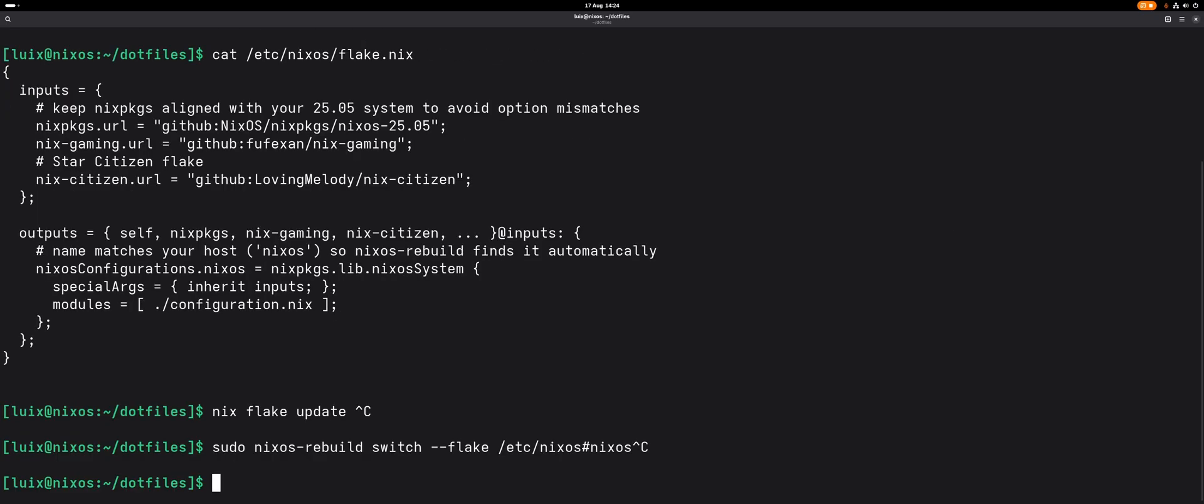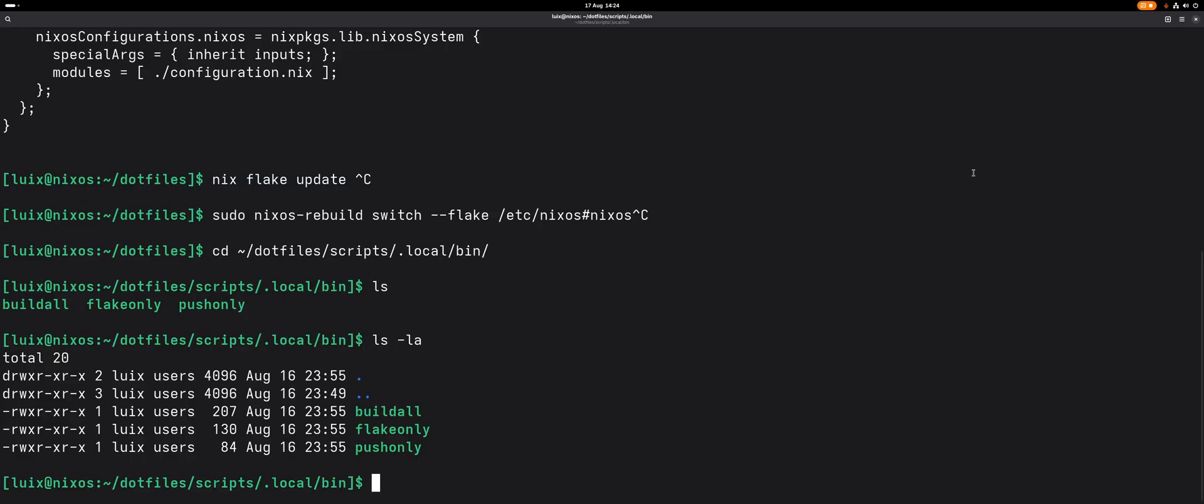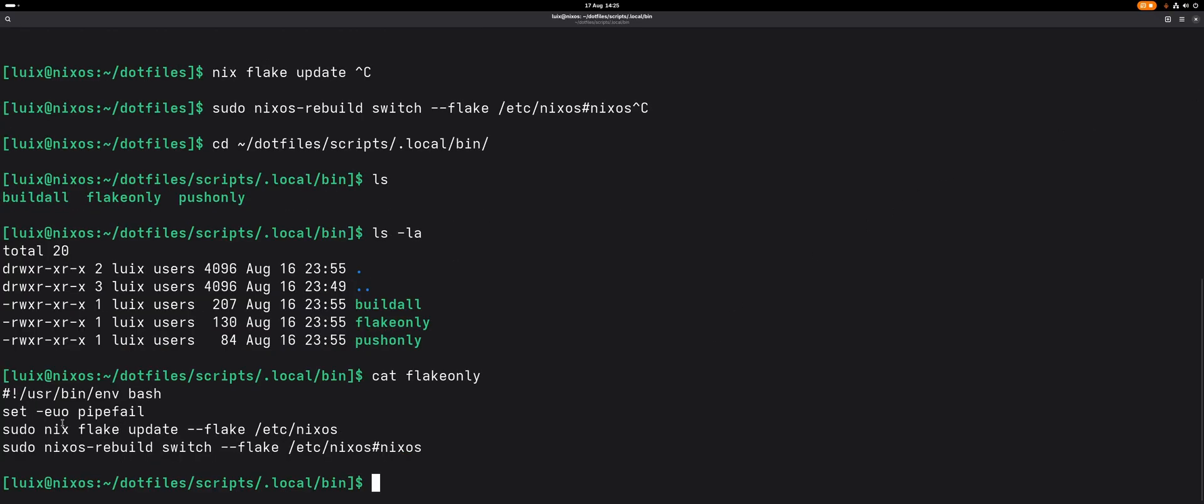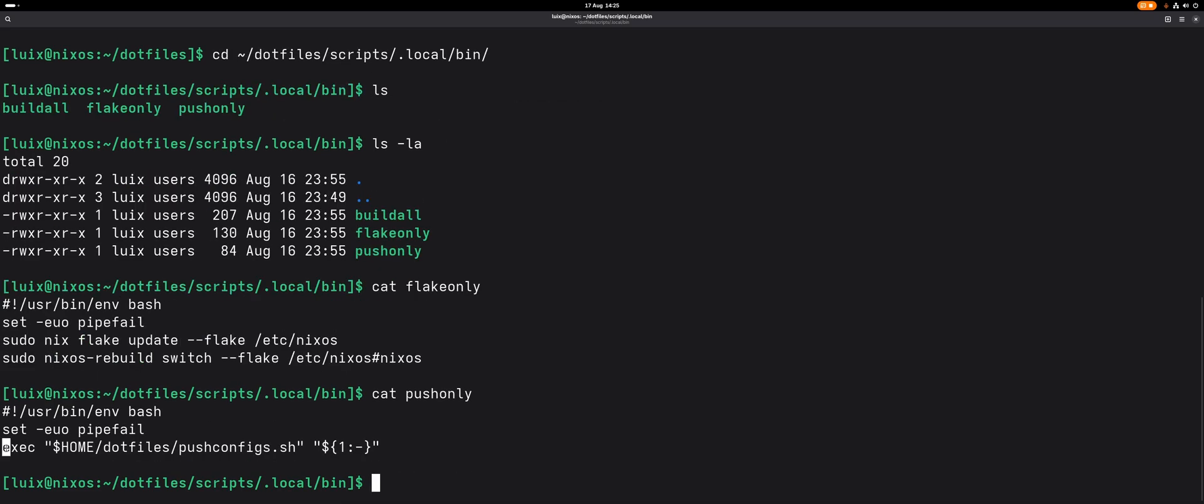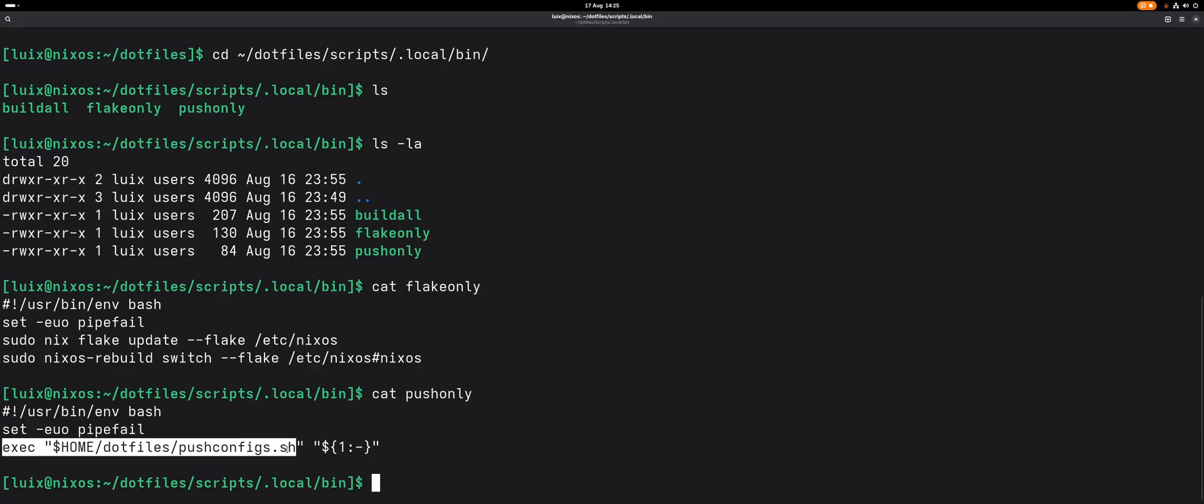They are inside the dotfiles. Let's have a quick look at them. I recreated the structure so the scripts are linked to the .local/bin directory. The first script is flake-only, which just updates the flakes and rebuilds NixOS. It does the exact commands that I just showed you. Next, we have a push-only script. This script pushes the dotfiles repository and the NixOS config repository. Oh yeah, I forgot about that.